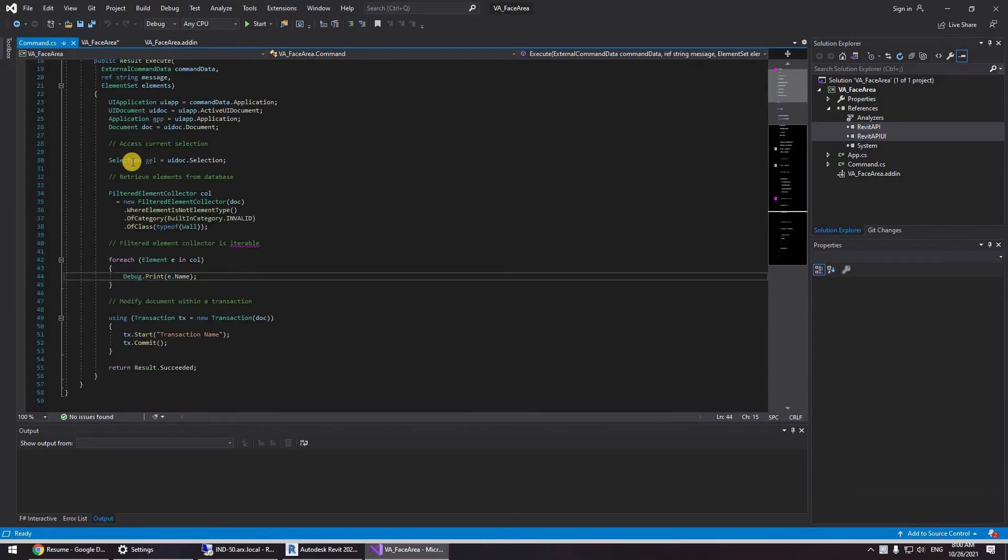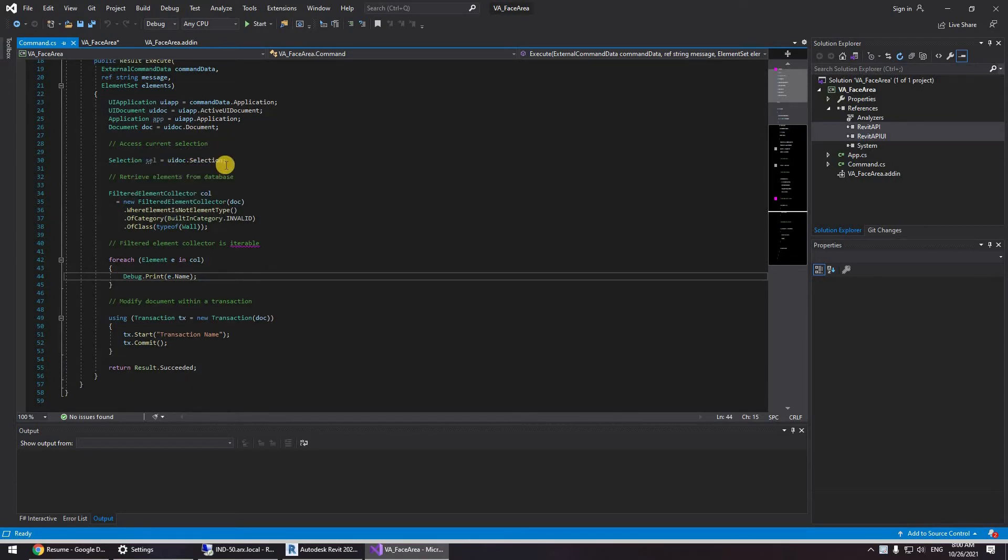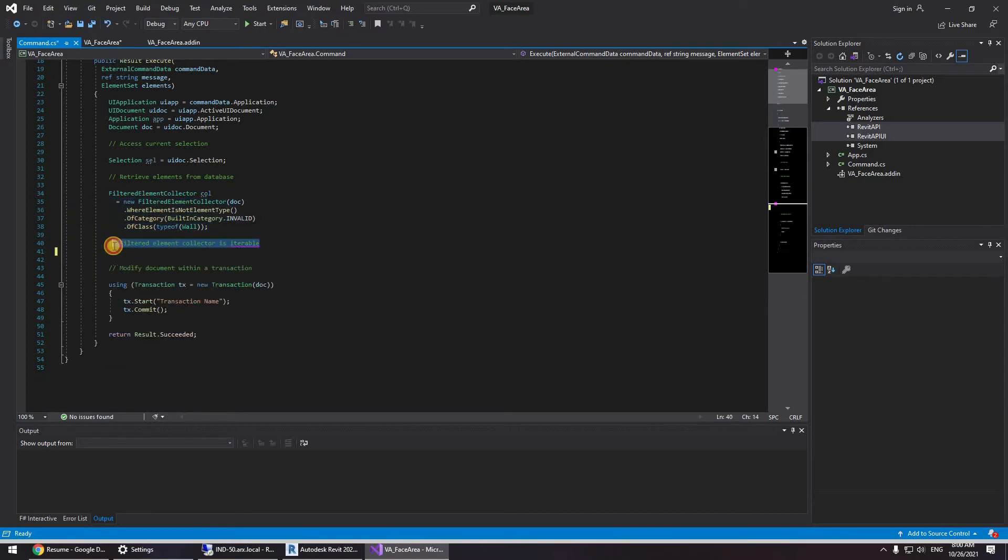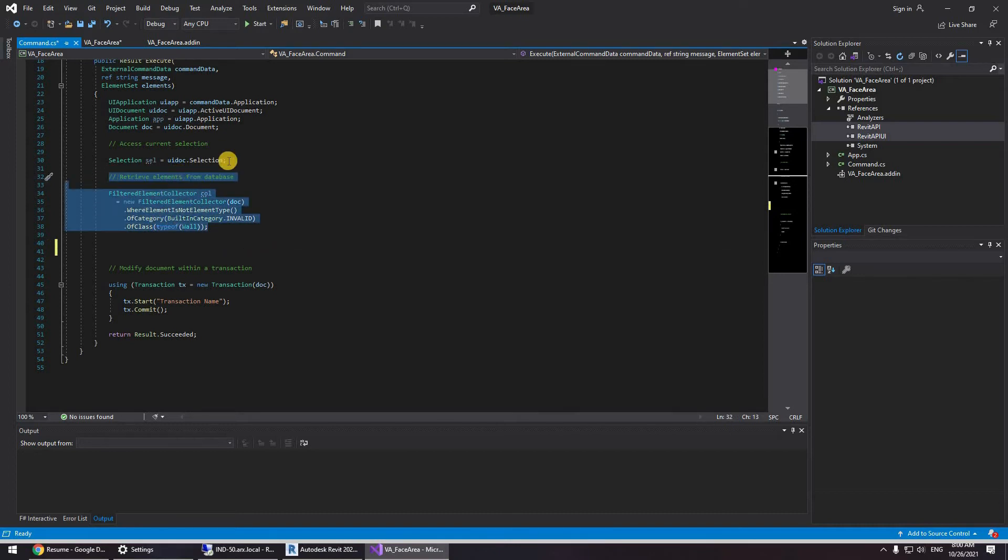Okay, so here we can see the selection that we saw in the Revit API docs used as a selection cell equals UI doc.selection. Now we're going to be using something a bit differently. So again, not going to be needing this. So we can delete all that. We don't need filter.